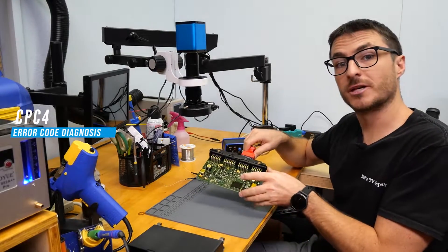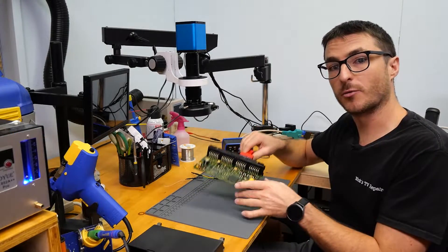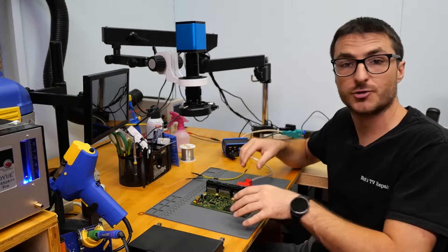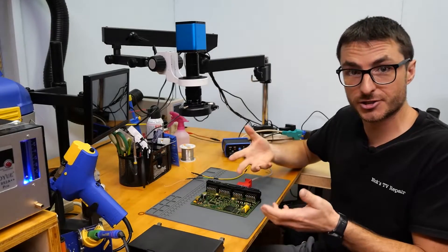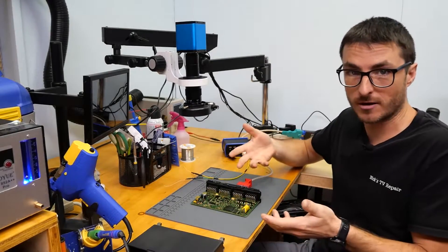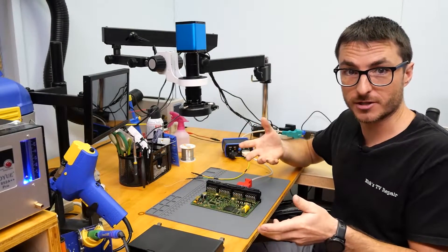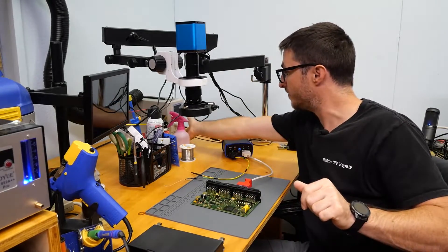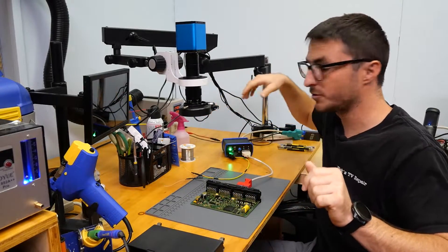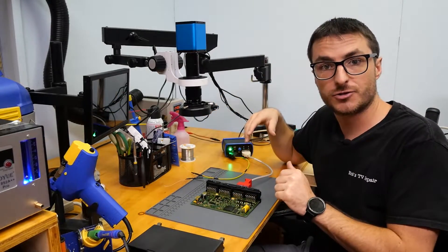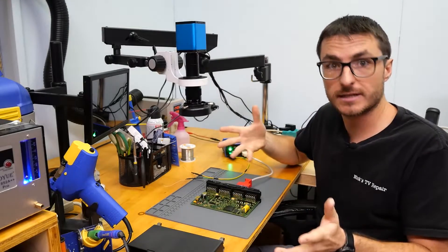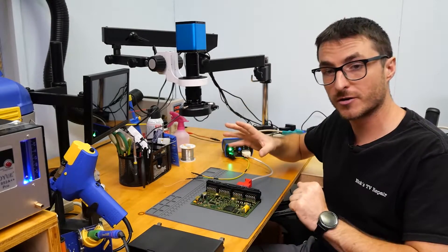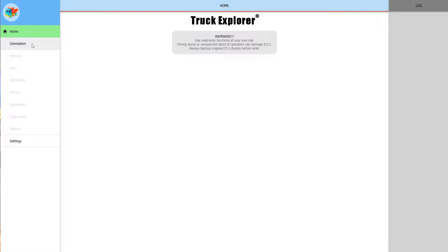We have another CPC-4 module here today that we're going to be working on. This one specifically has an issue with the engine start and throttle, but it does have proper communication. What we're going to do is connect it into our system, do a fault code check, see what the fault codes are reading, and see if we can get rid of those by heating the processor chip.